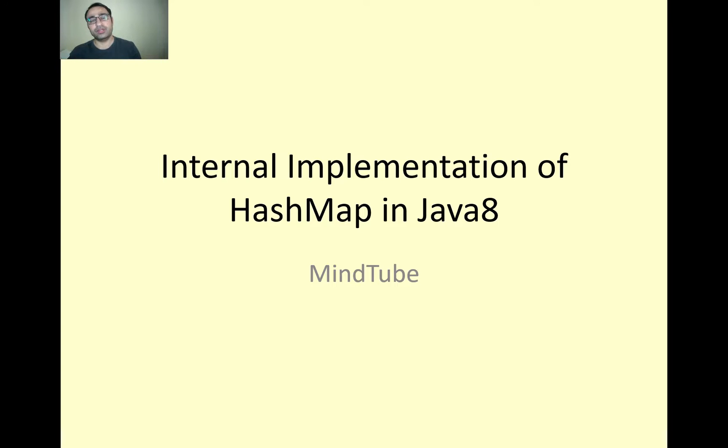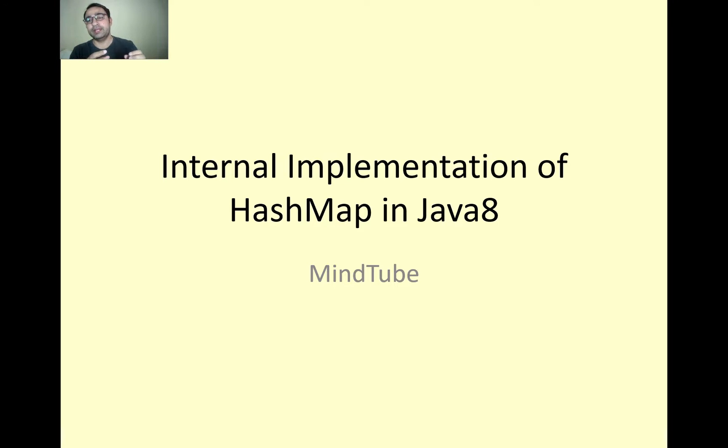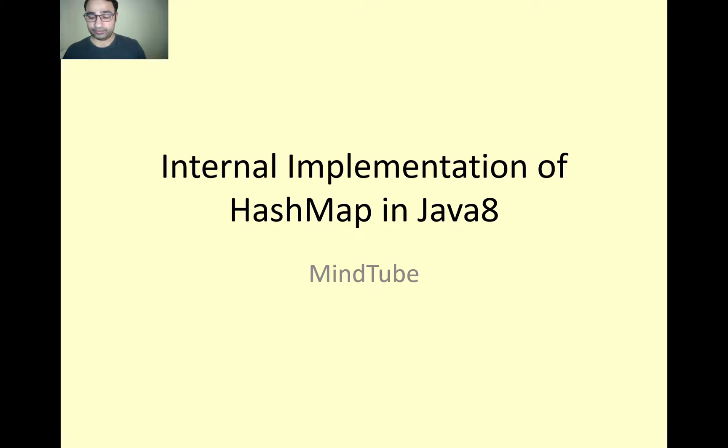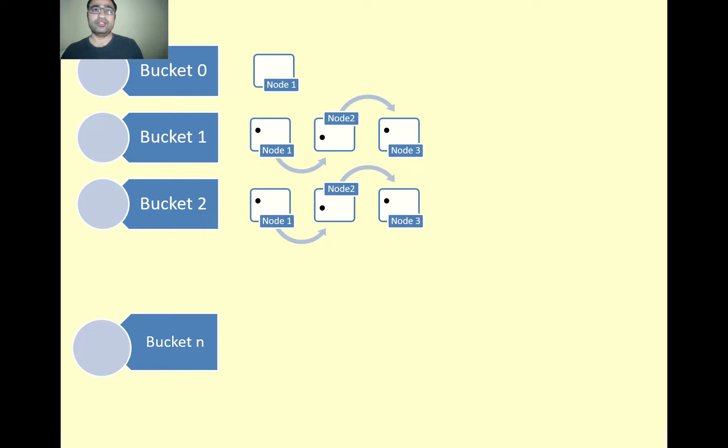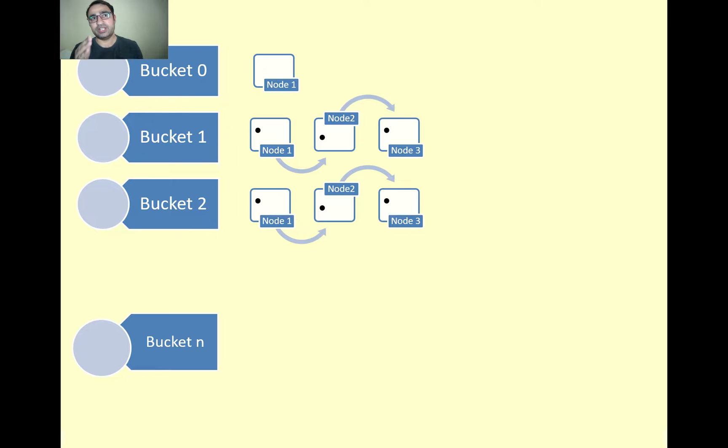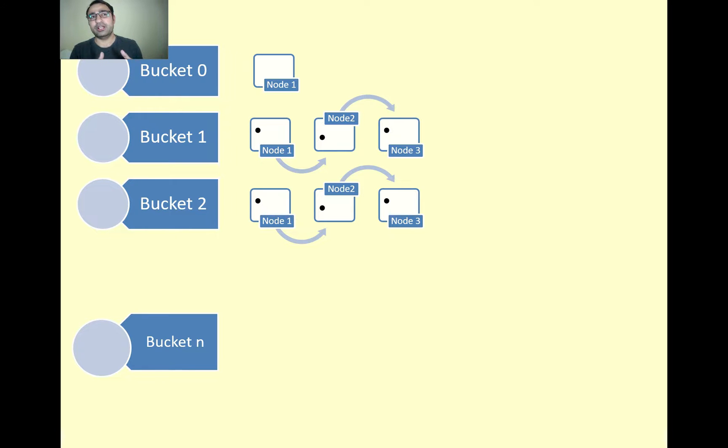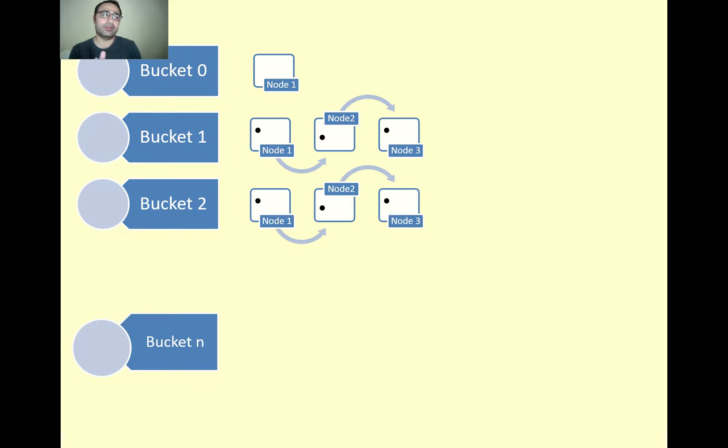If you are not written your hash code properly or too many entries are going in the same bucket, your linked list becomes a tree. As you're aware, we have an array of linked list. Each element in the array is called a bucket, which is calculated with the help of hash code.